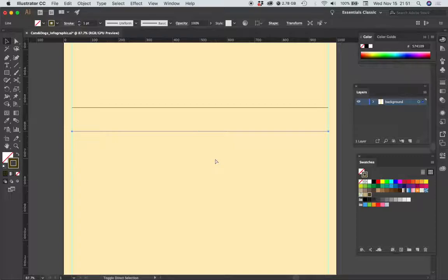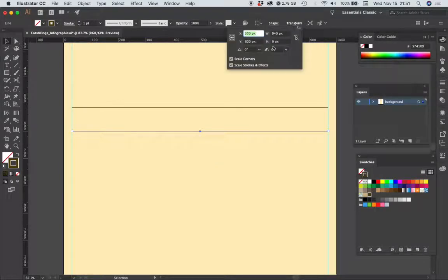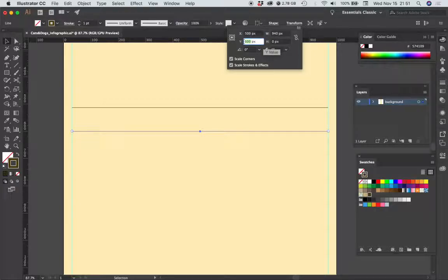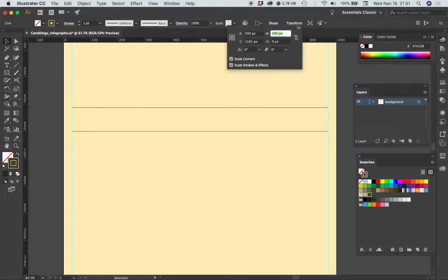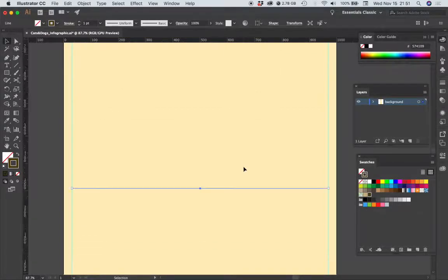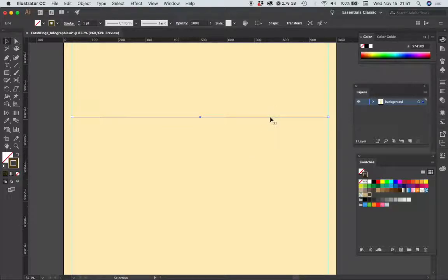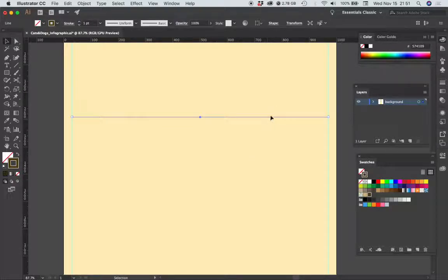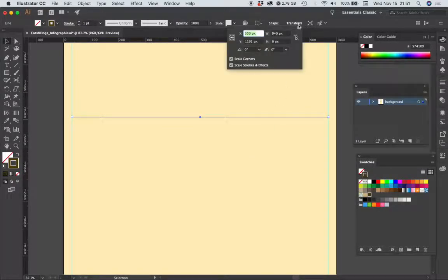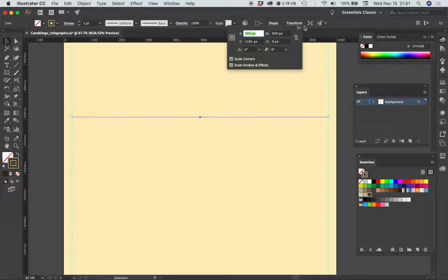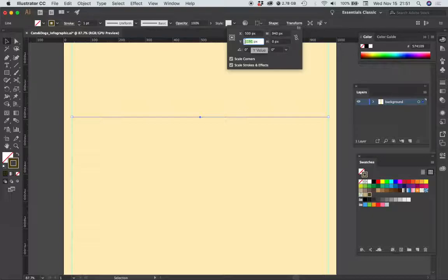Command C, shift command V to make a third rule. I'm going to transform, for Y I'm going to type in 1191 and then jump down to here. Command C, shift command V, transform. For the fourth rule I'm going to change that Y position to 1702.